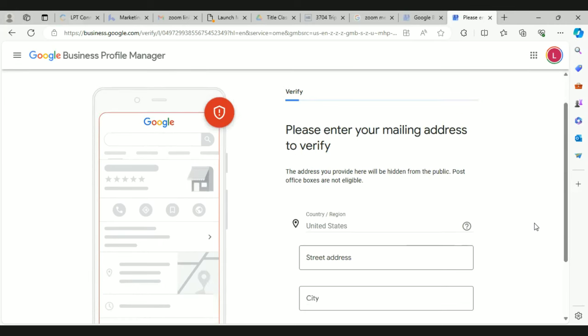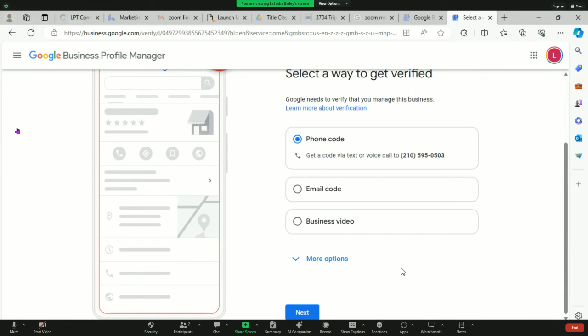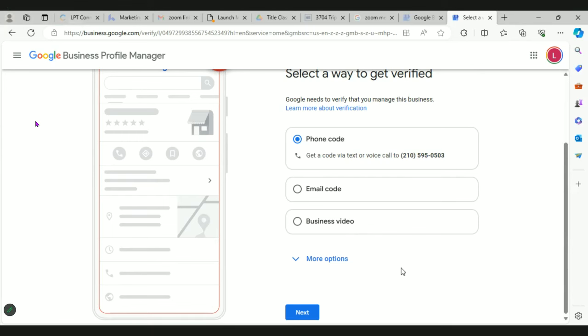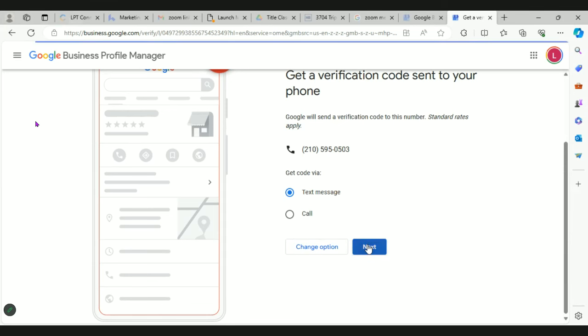This is going to be your mailing address — I'm going to pause here because nobody needs to know where you live. Latasha put in her mailing address and when she hit next it showed a code verification, which is great. Sometimes it will send you a postcard which takes about a week to a week and a half. Sometimes it makes you do a video, but she got lucky and got the phone code, so just hit next.